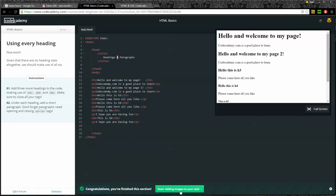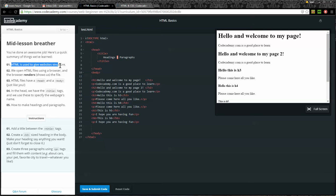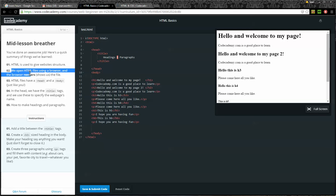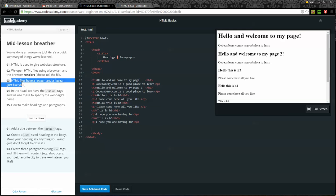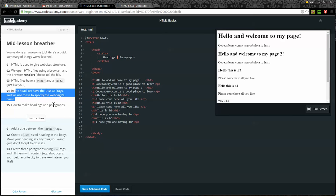All right. Now we're going to add some images to our pages. Here's a mid-lesson breather. You've done an awesome job. Here's a quick summary: One, HTML is used to give websites structure. Two, we open HTML files using a browser. Three, HTML files have a head and a body. Four, in the head we have title tags to specify the page's name. And number five, how to make headings and paragraphs.